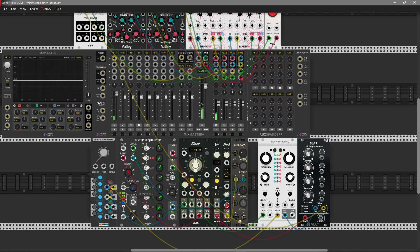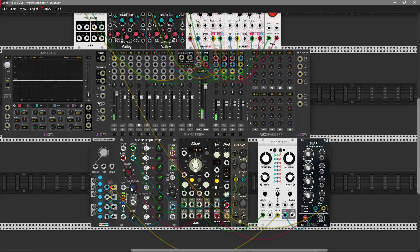This is a pretty awesome way to get some rhythmic stuff from this sequencer. And the next feature here is direction: forwards, back and forwards, backwards, and random.